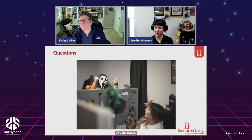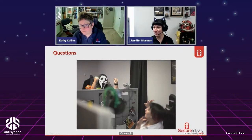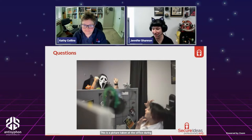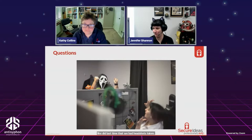Finally, we have a Q&A. This is a picture taken at the office during our last headshots session — Kathy, being a horror fan, just happens to have these masks in her desk.